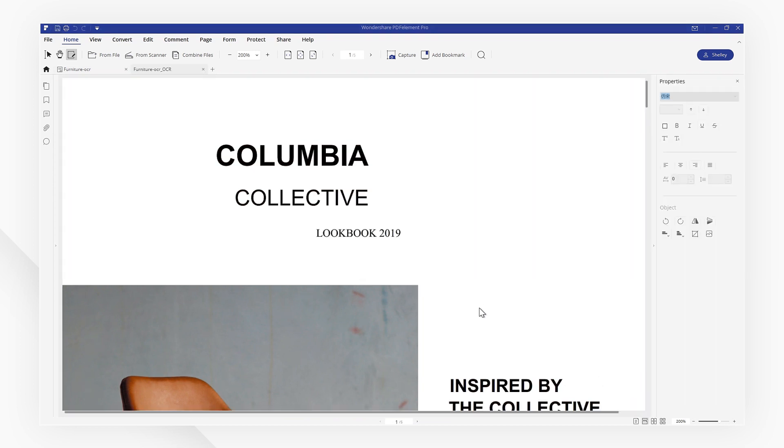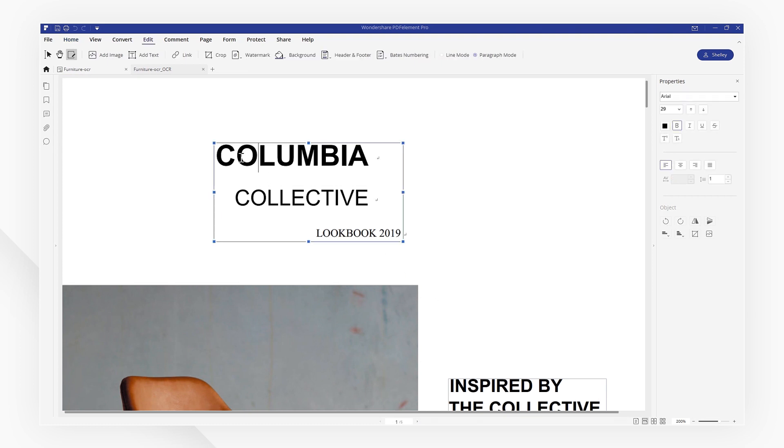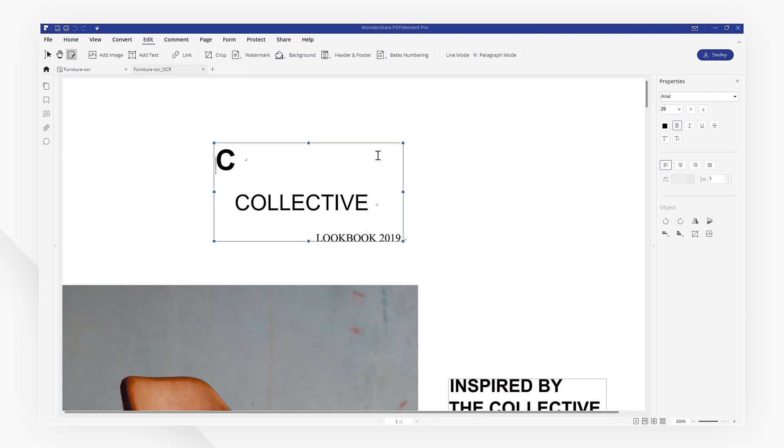Once the OCR is done, you can now select and edit the text as you want, just like you would with any other PDFelement.